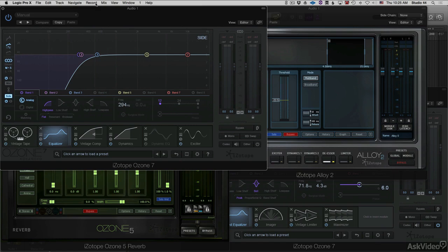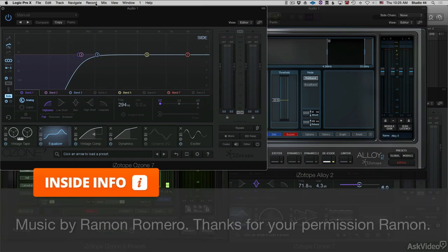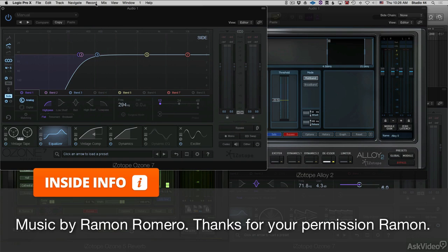We're using a track today from Ramon Romero, who is an internationally acclaimed prolific producer. He was good enough to allow us to use his track here.